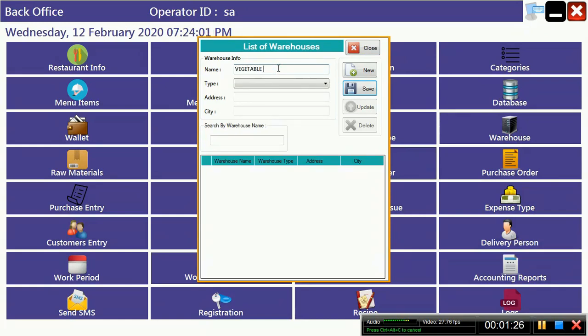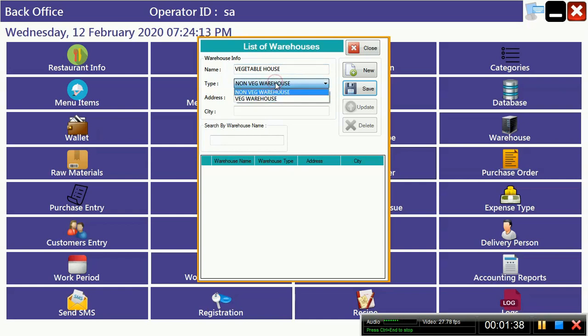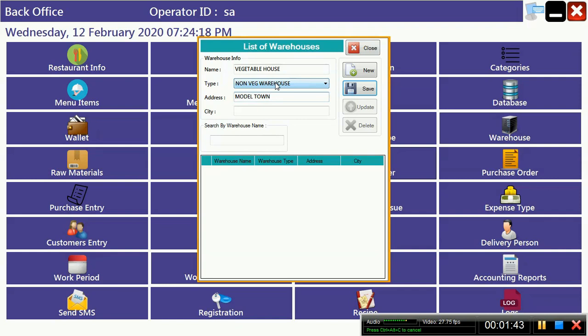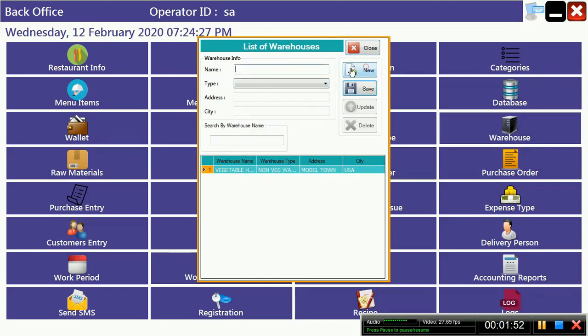I am giving a simple example: vegetable house, and this is a veg warehouse system. And you can write here your address of your warehouse also. You can save it.